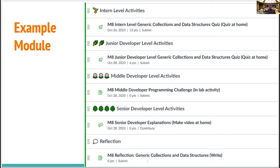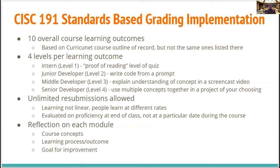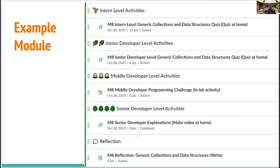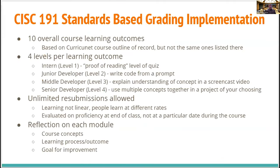Here's the reflection on generic collections and data structures. The senior developer level was in the project, taken out of each individual module. The senior developer level goes into a higher-level situation where students are learning multiple concepts and have to learn when to use a concept and when not to, as well as how to compose different concepts to make a full solution. There are some really good examples of students doing that in projects.